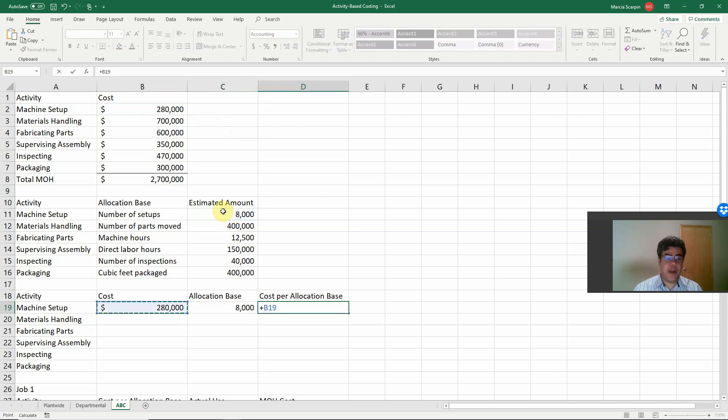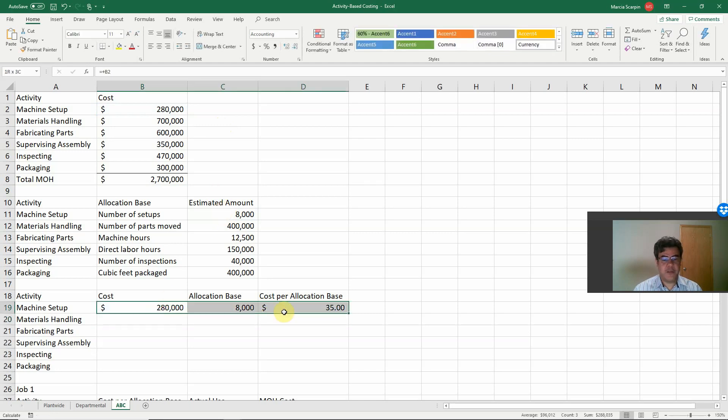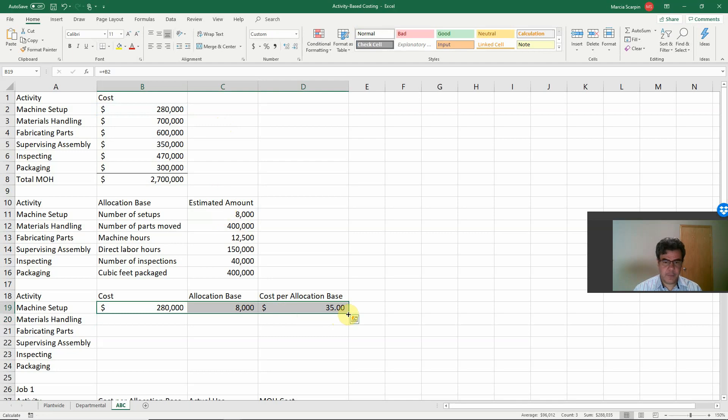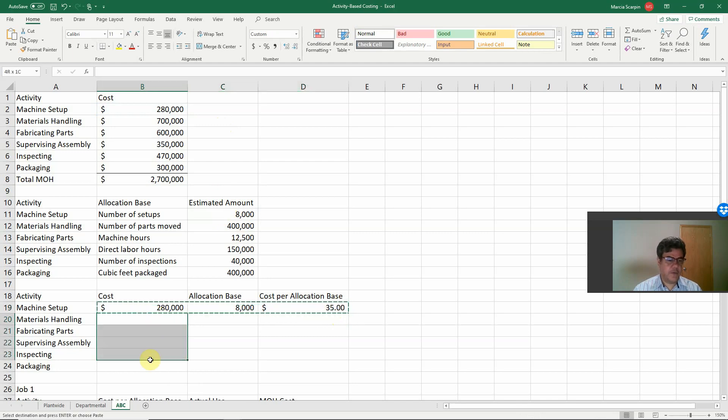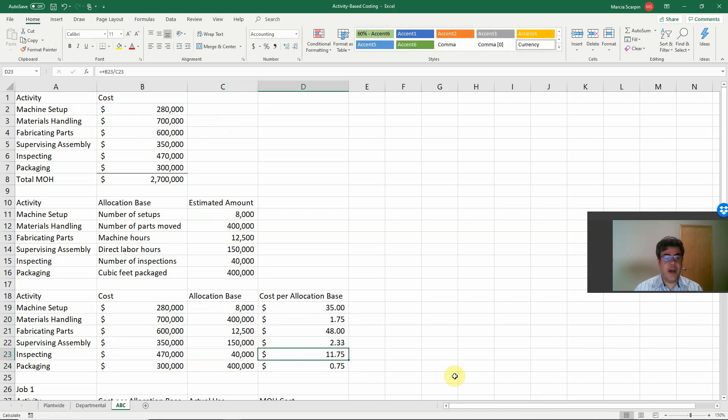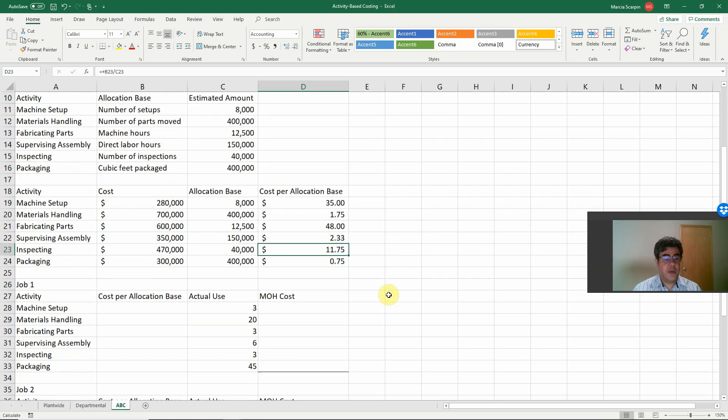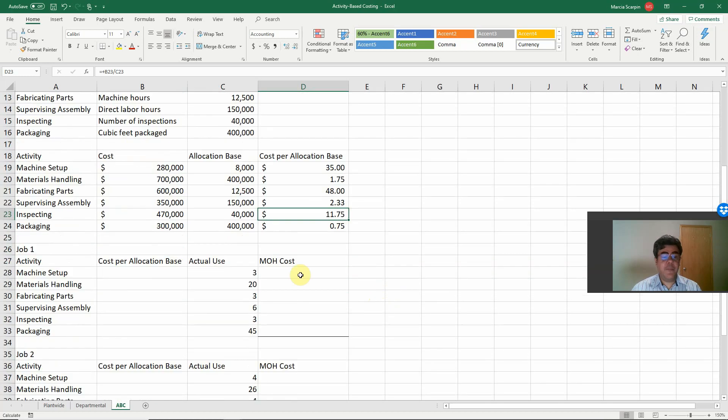So, if we copy and paste this formula here, control C, we copy it, control V, we paste it, we have our formulas for the other activities.